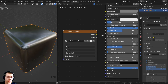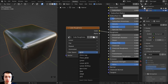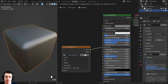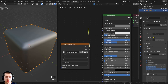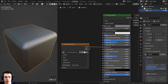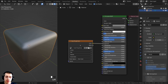Something really important: we need to take the color space here and change it to non-color. This is because this texture is just controlling the roughness — it's not contributing to the base color, it's only going into the roughness. So you need to set the color space to non-color.